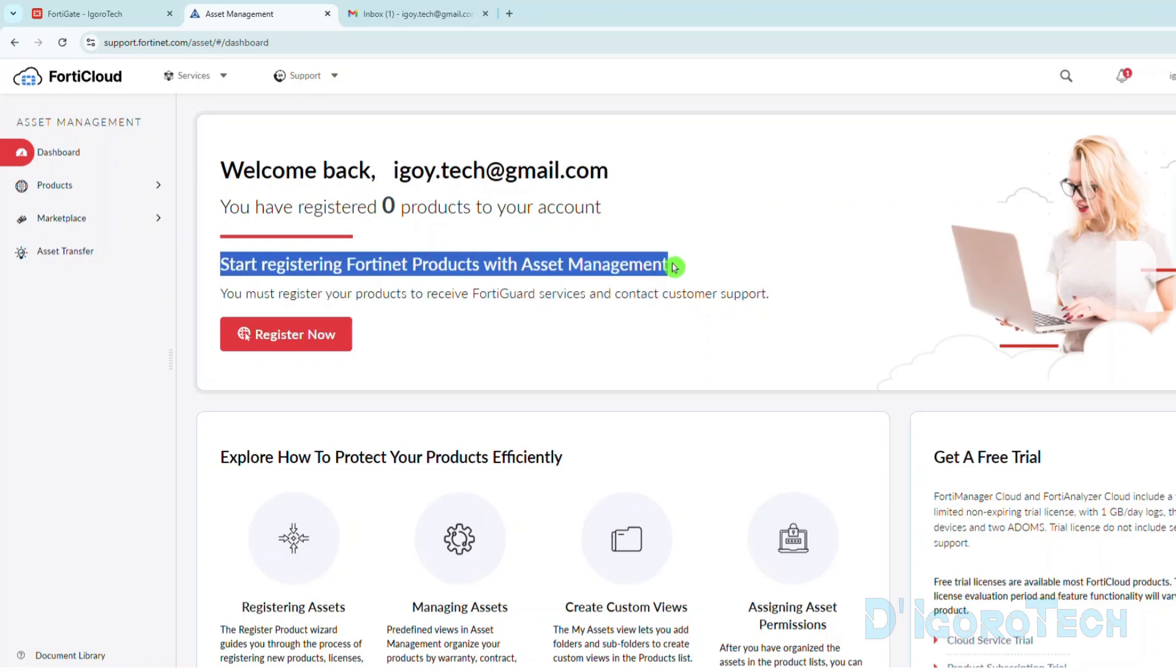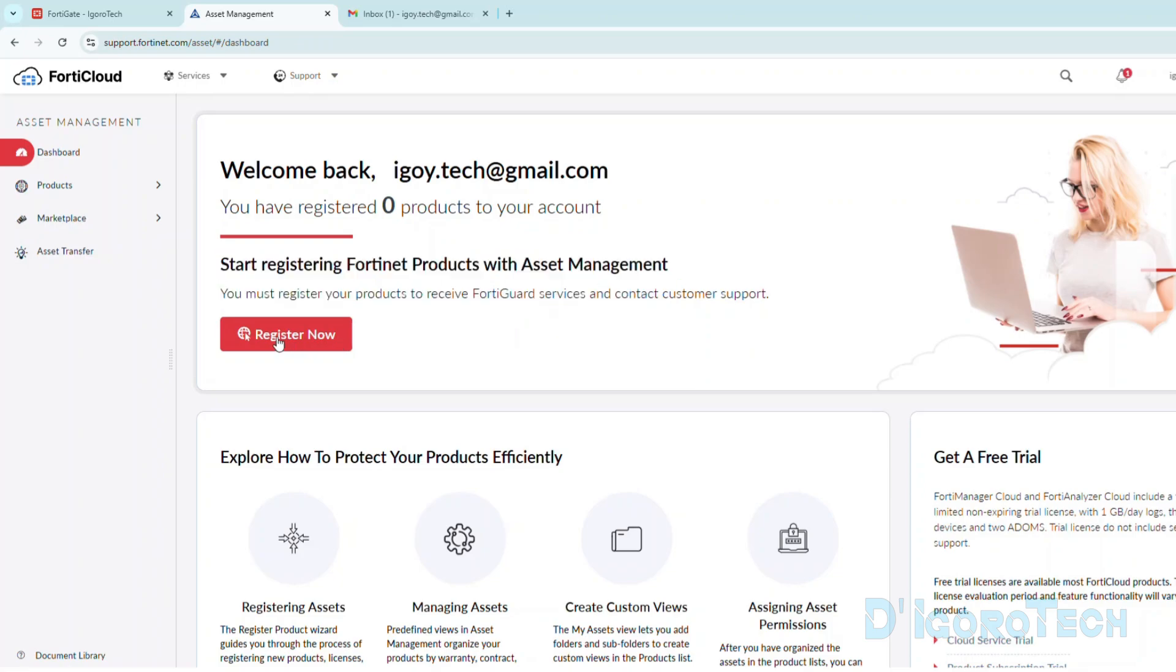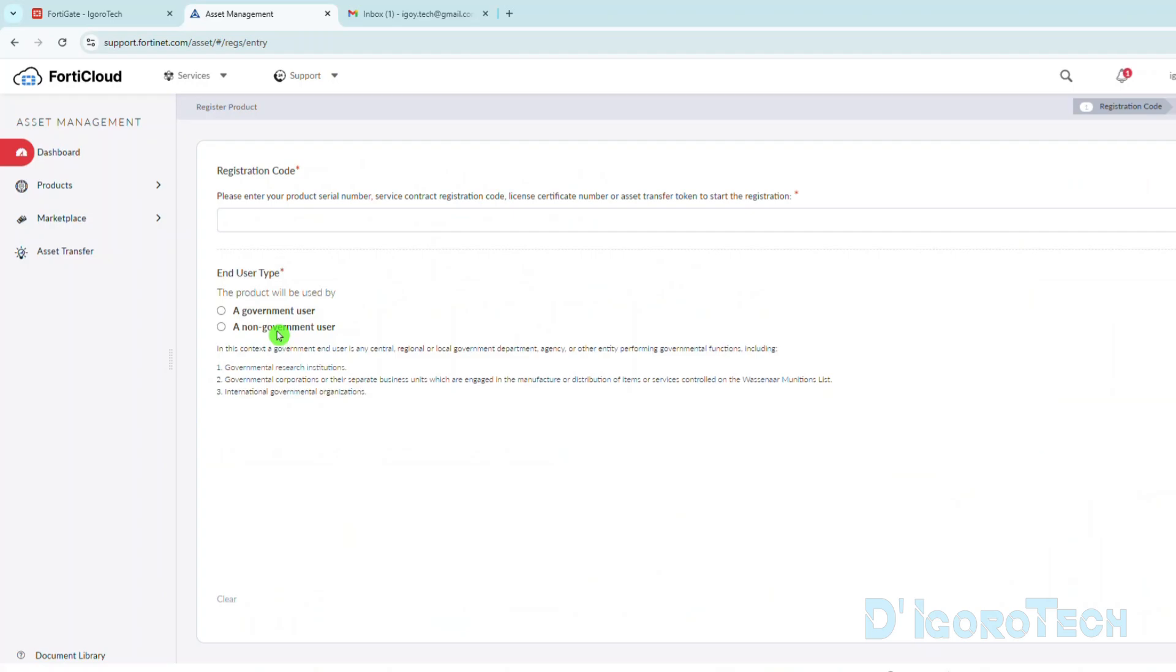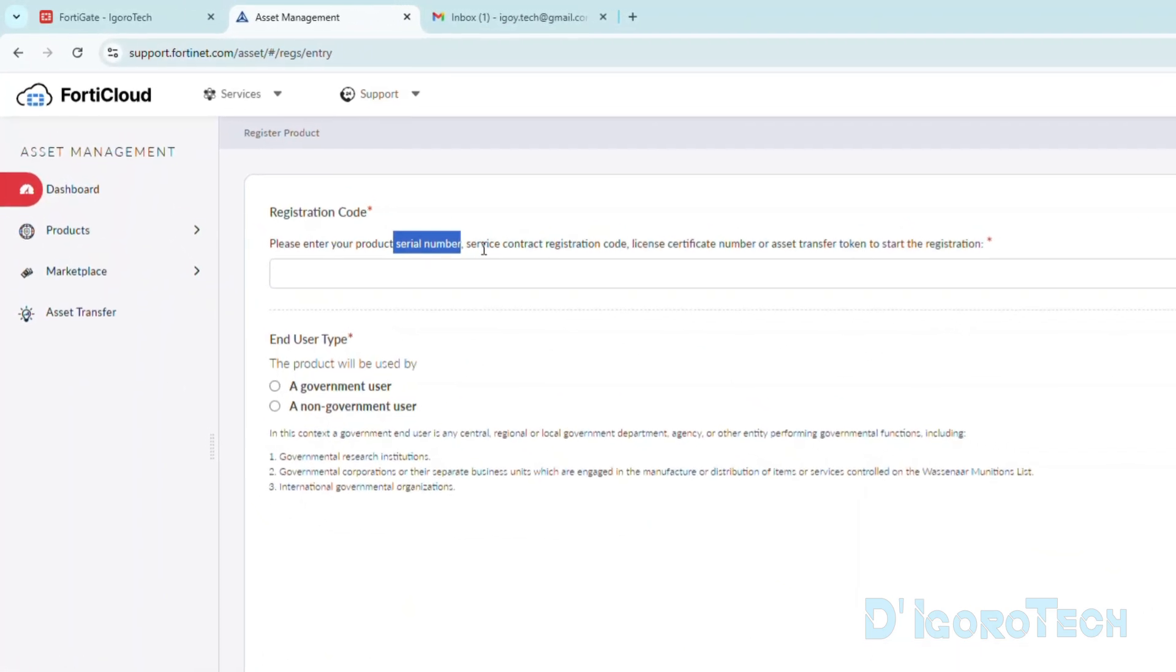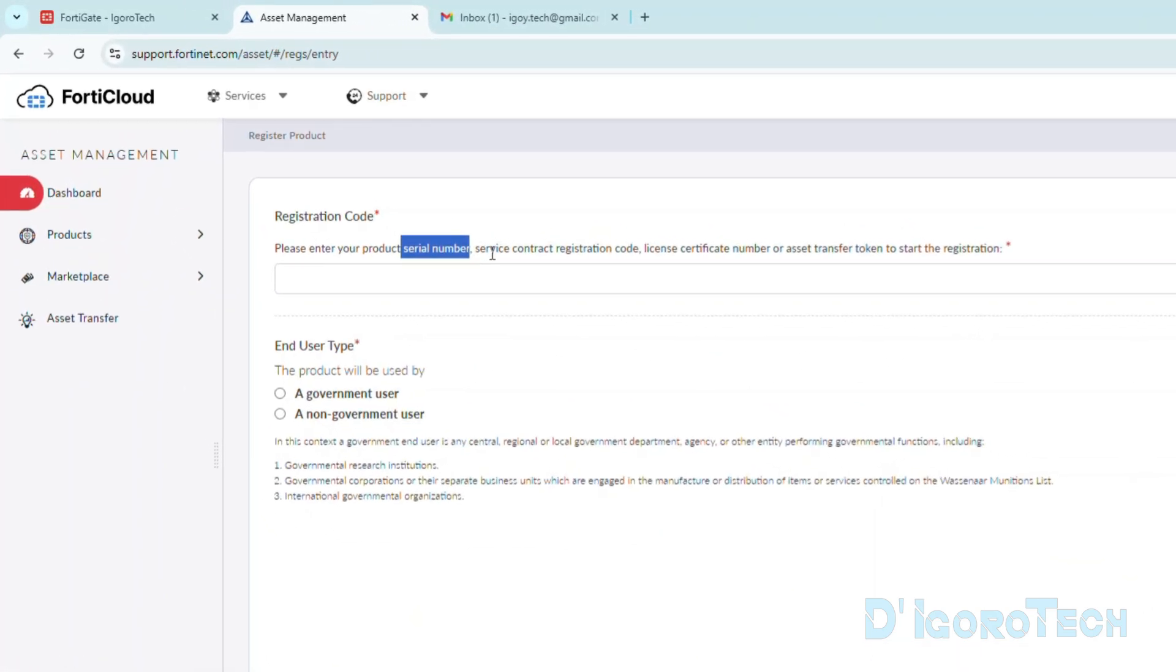To register a device from here, we can tick Register Now. We need to enter either one of the following: Product Serial Number. This can be found on the physical device, on the device box, on the dashboard or using command.